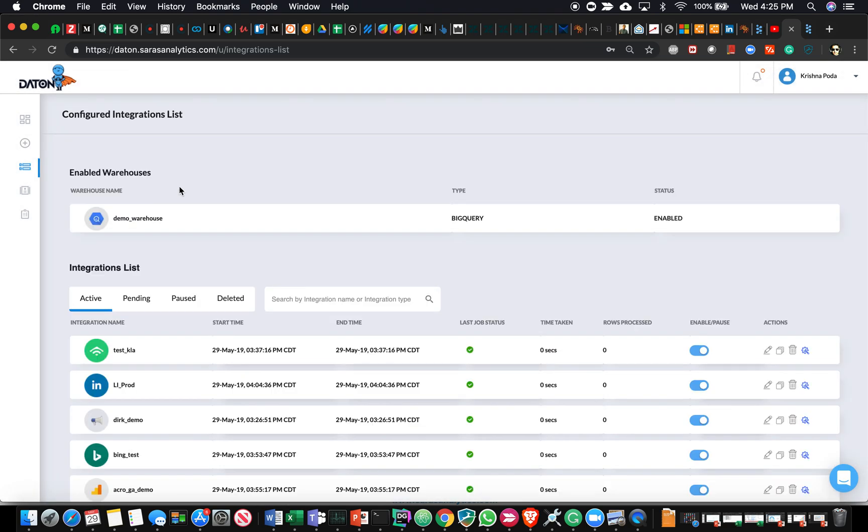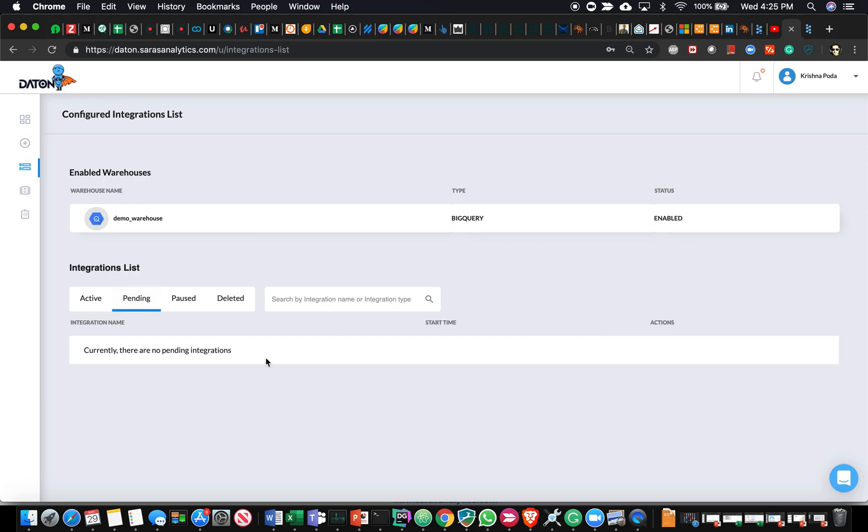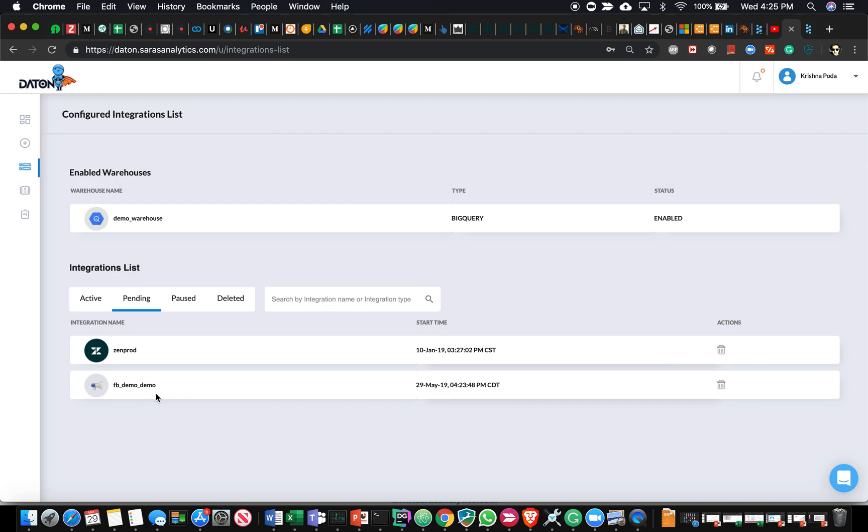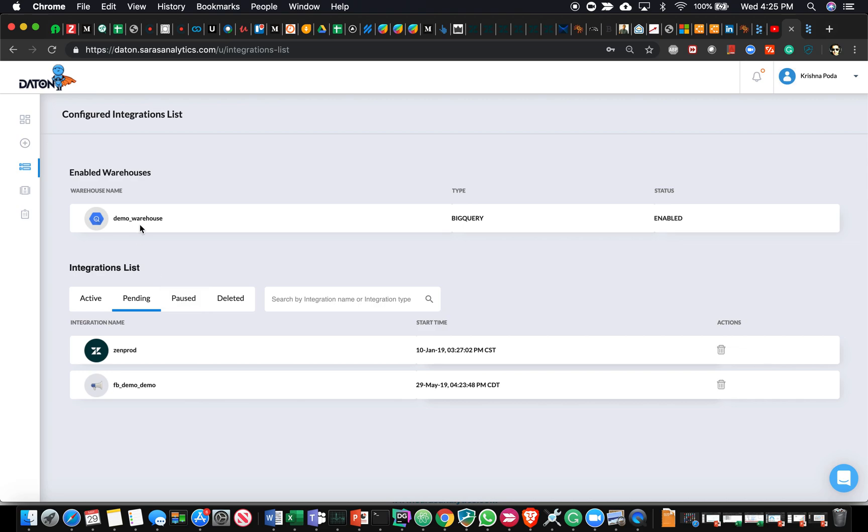That's all you have to do. I've created a data warehouse, I've created a source, and you'll see that being listed here. Facebook underscore demo is what I had given. Within the next one hour, you'll start noticing that there are tables that will be created in the data warehouse, and data will start to populate the data warehouse shortly after that.